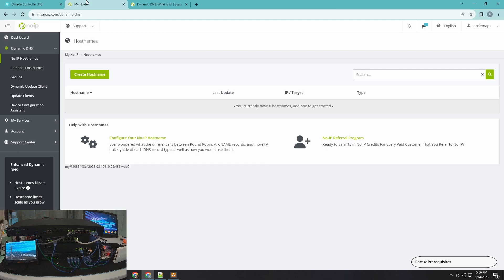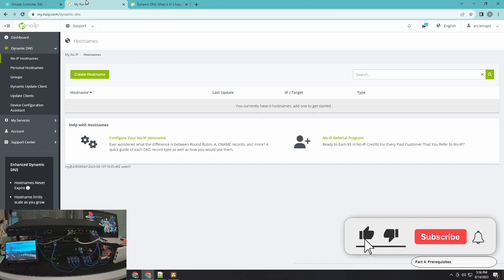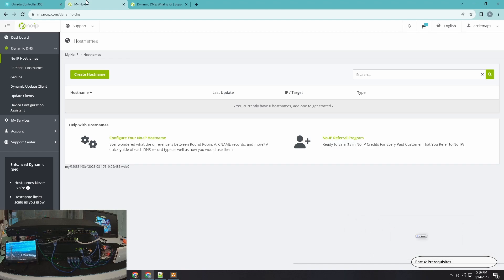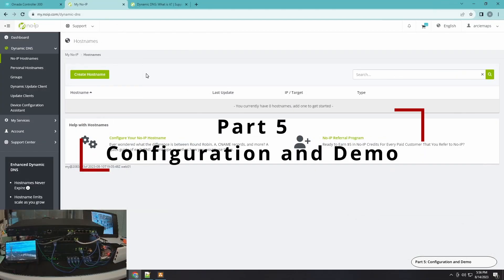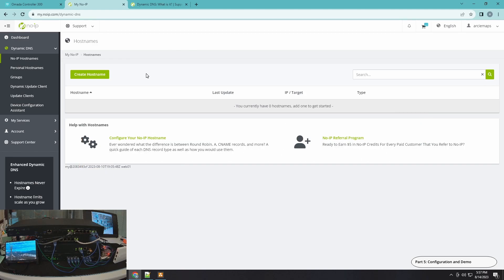Now that you have all that information we can proceed with the configuration. But before we get into it, if you find this episode helpful and useful, please subscribe, like, and hit the notification bell to help the channel. Also, make sure you have your No-IP account set up — if you have a different dynamic DNS provider that's fine too, but for this video I'm using No-IP.